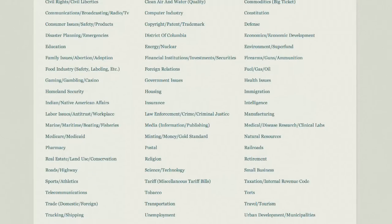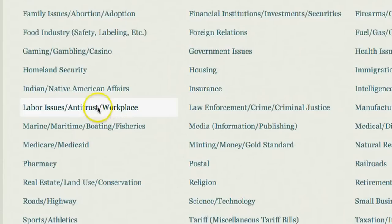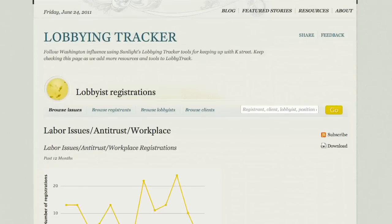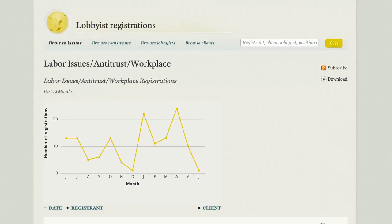One of the issue categories highlighted here is labor issues, antitrust, and workplace. When we click on that, what we find — as you can see from the chart — is that there was a huge spike during the spring when this battle was going on in Wisconsin around this issue.